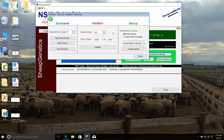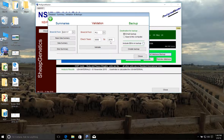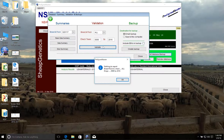If we previously submitted old data, we can simply validate the current year, but I suggest validating all years each time just to assure a sound data set is being submitted. To do that, we're just going to leave the check years set from zero to the most current year of 2016, and then we simply click on Validate to start the process.